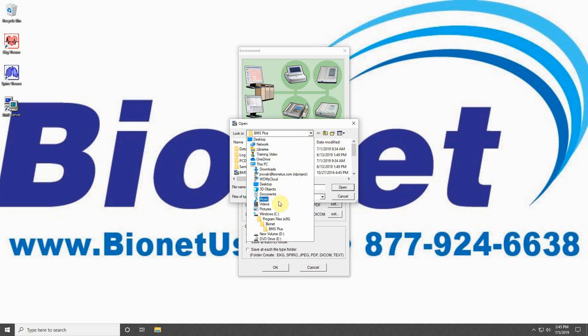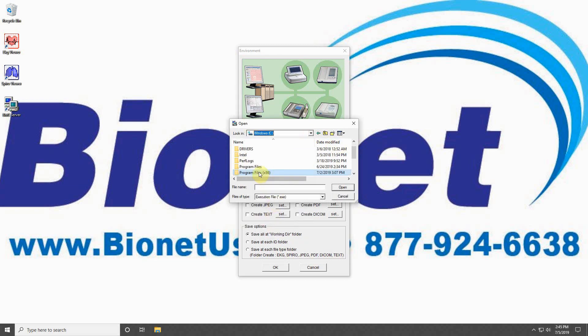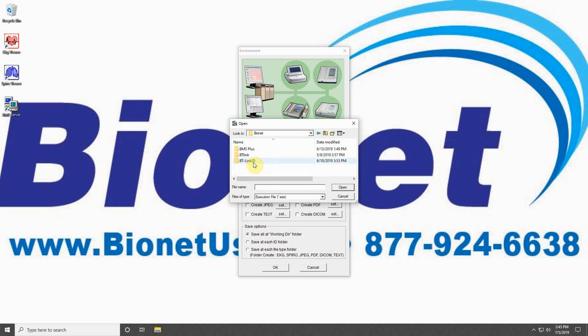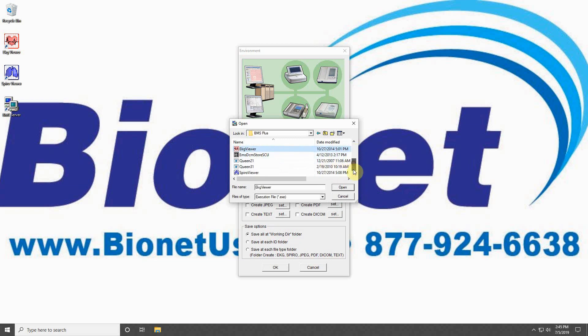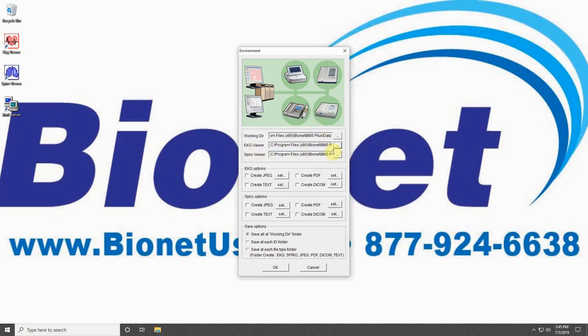Generally, the program files will be found in C, Program Files, Bionet, BMS Plus, and then under the file name EKGviewer.exe and Spiroviewer.exe. Double-click the file to set the location in your BMS Server program.